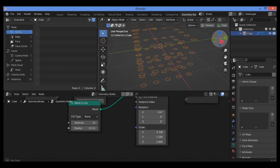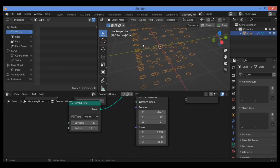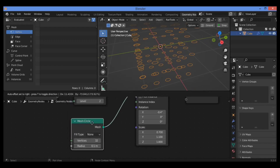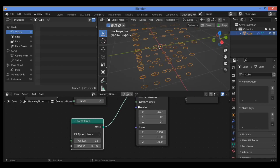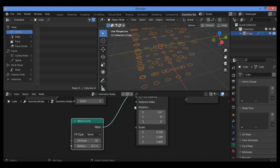Also if you want to distribute different elements and change them using Instance on Points, you can see many great tips in the next tutorials. Thanks for watching!